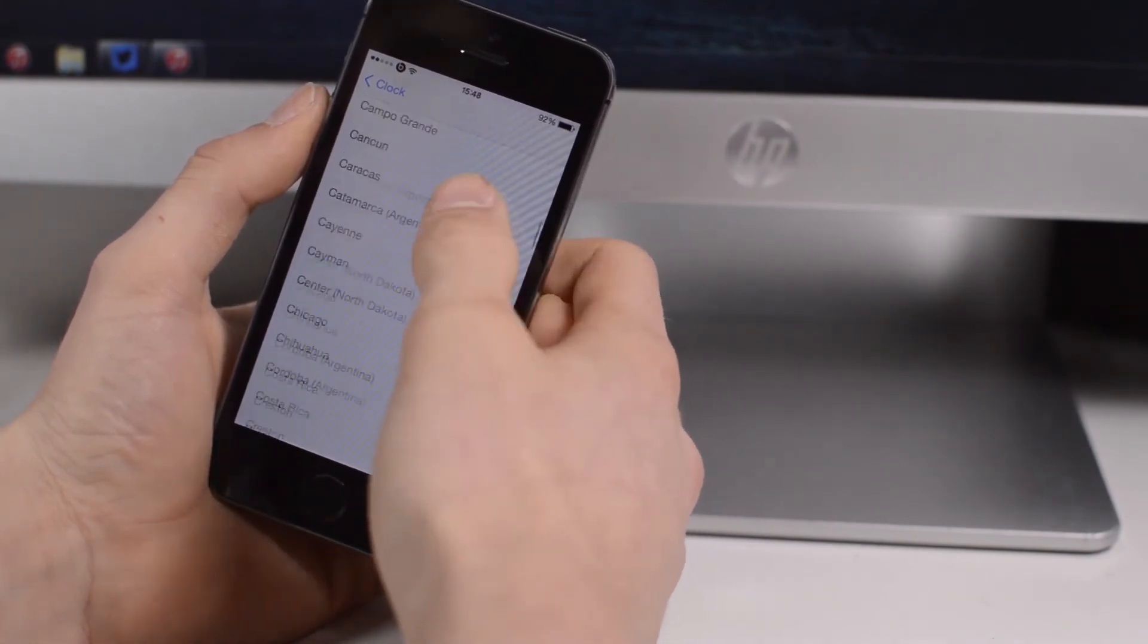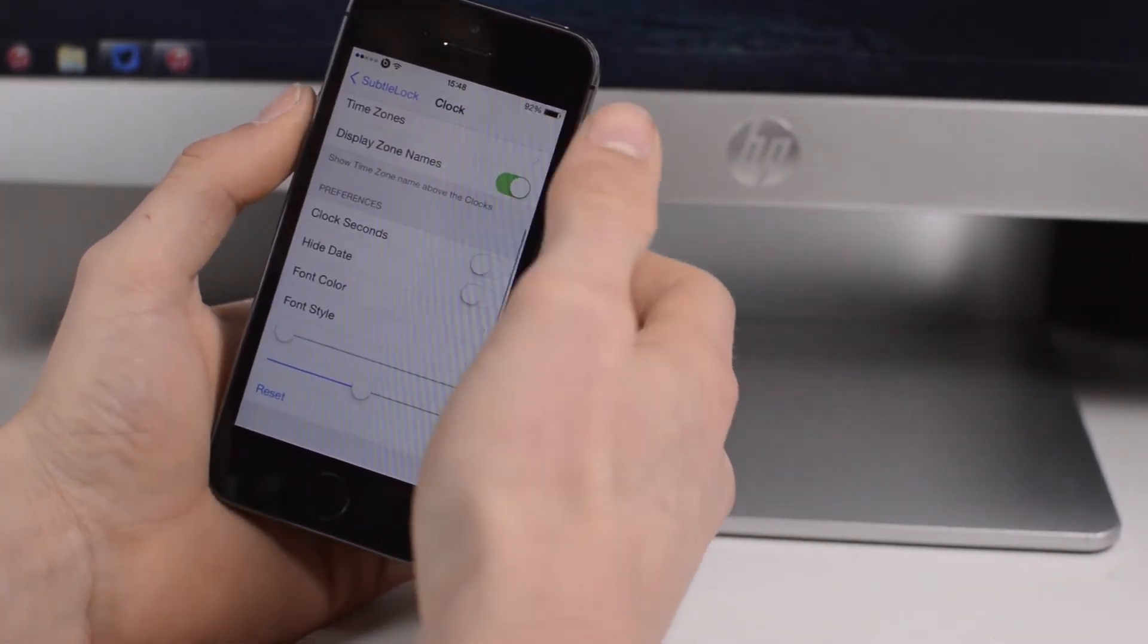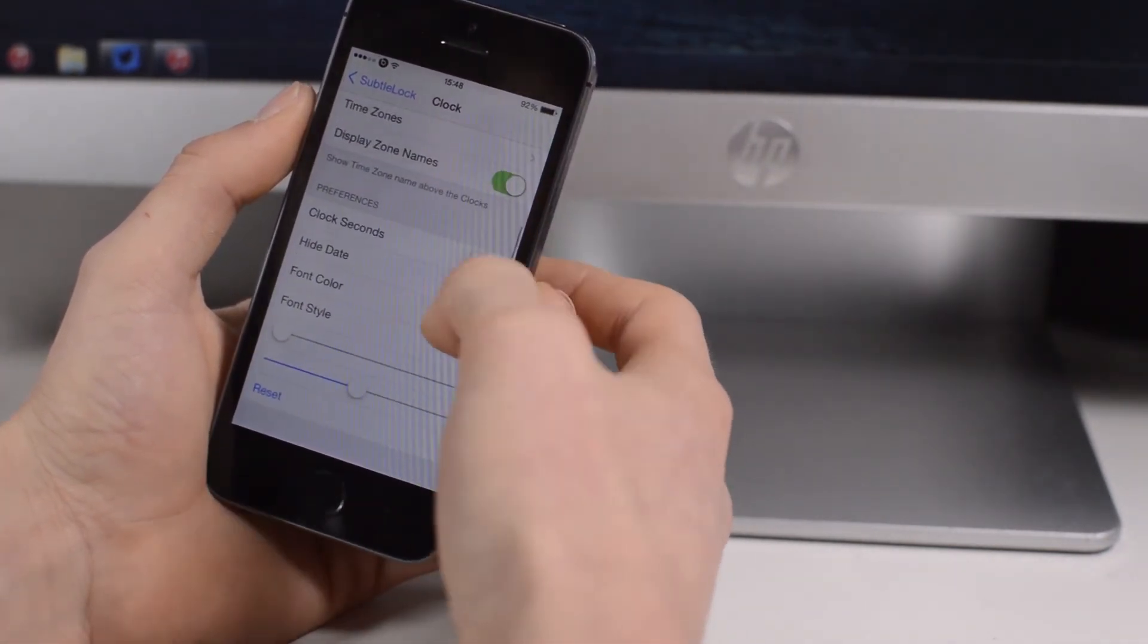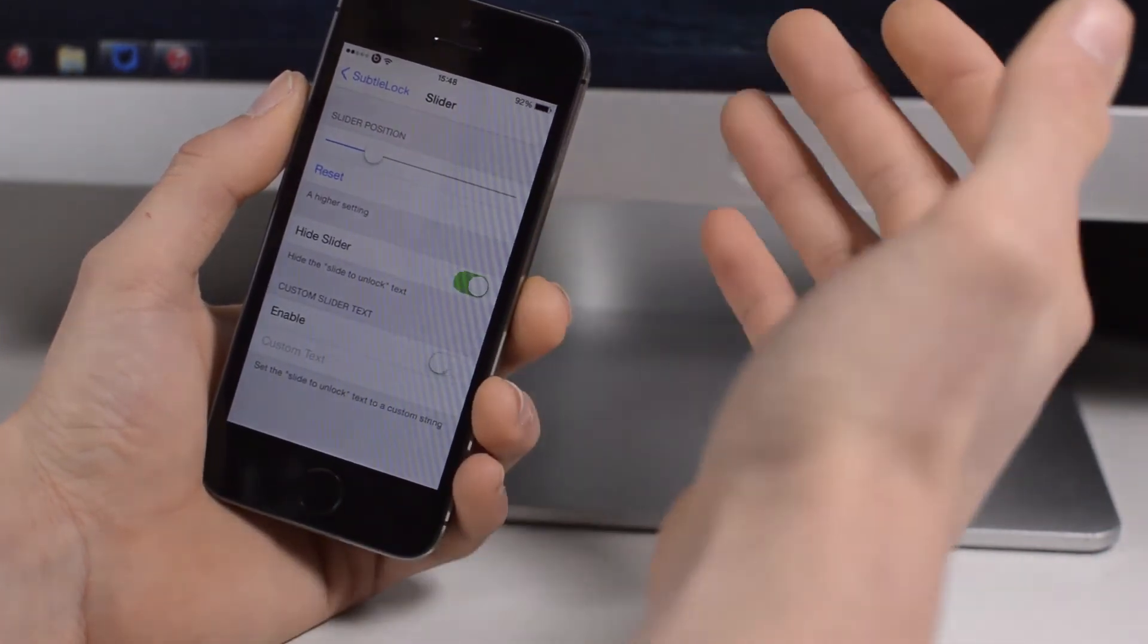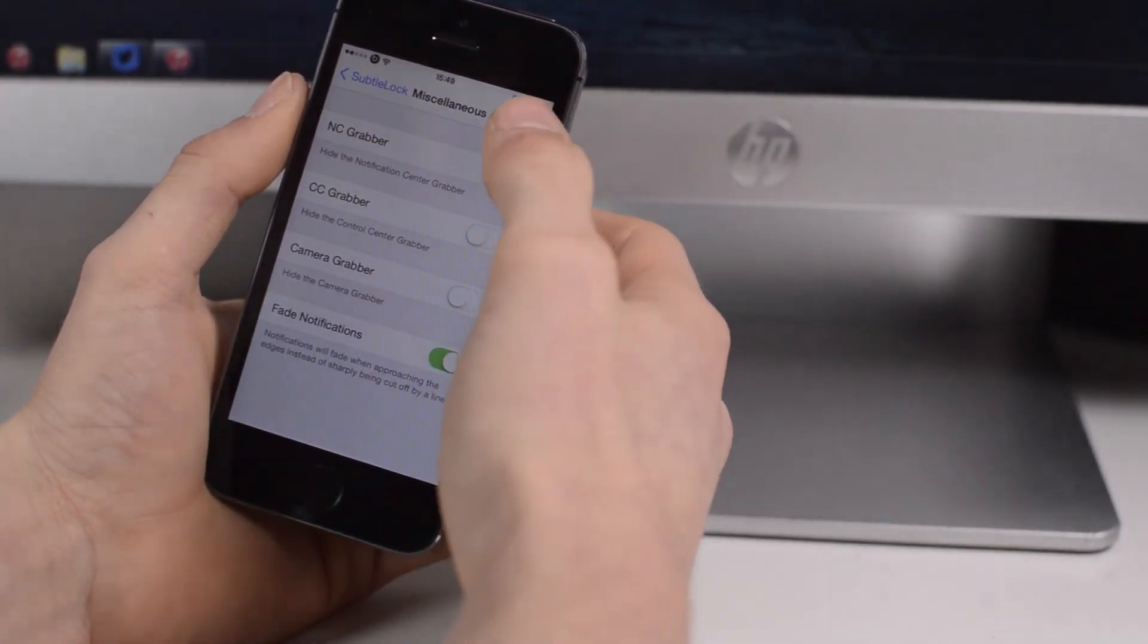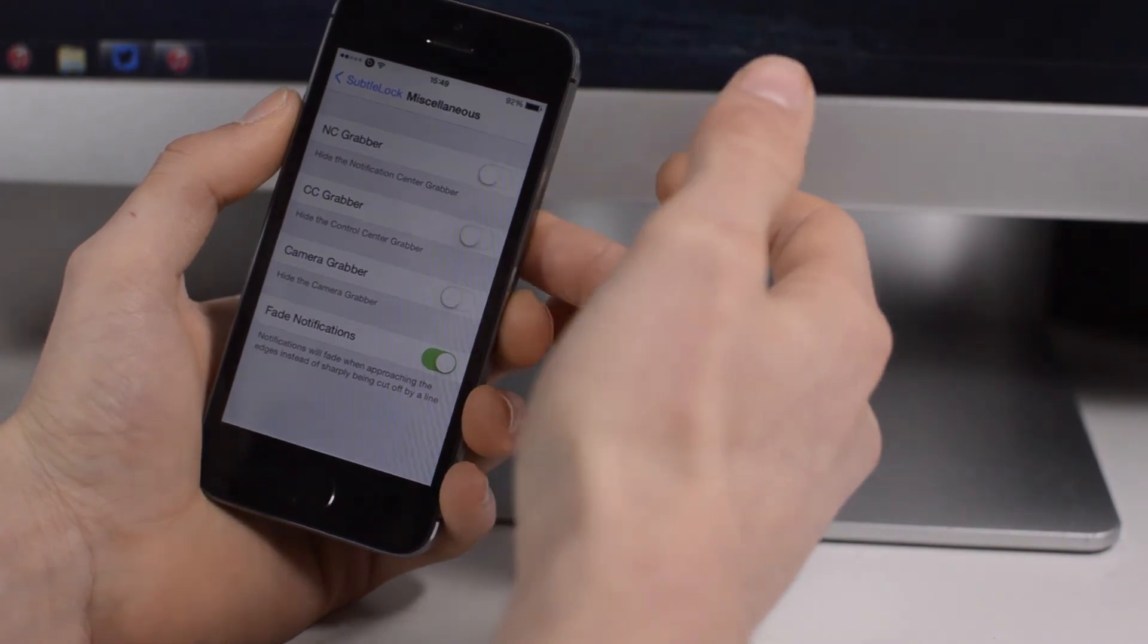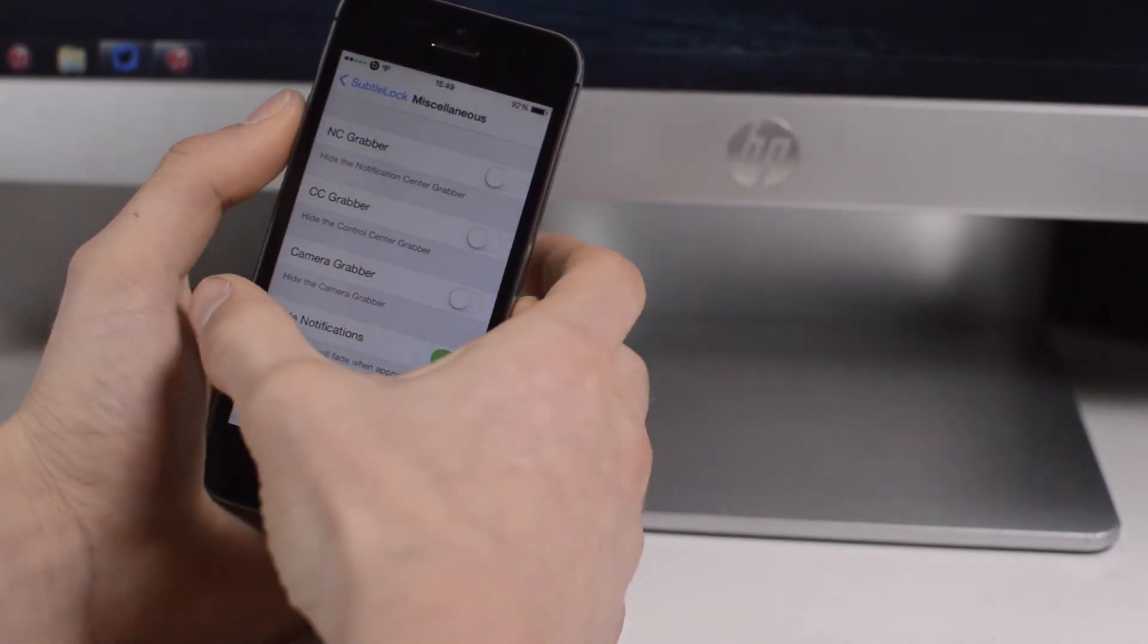With the dual clock option you can also configure your time zones - you've got a whole load of different options to choose from. You also have different preferences for the clocks - the font style, font color, loads of different stuff to really make it how you want. You also have the slider settings. At the moment I've just got the hide slider option. You also have some miscellaneous stuff - you can remove the notification center grabber, the control center grabber, the camera grabber, hide everything else. The fade notifications is a really nice addition - it just fades them out at the edges instead of the whole notification going right to the edge of your screen.